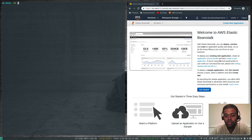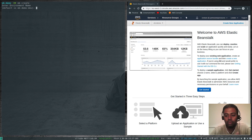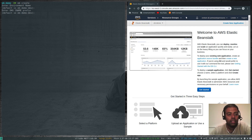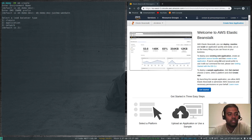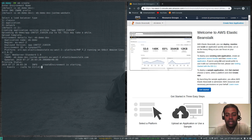So 'eb init' is done. Now we're going to run 'eb create'. It's going to ask a couple more questions. Environment name — default is 'eb-demo-dev', that's fine, just the name of your environment. Enter the DNS CNAME prefix — this has to be unique, something like 'eb-demo-dev-justme-venkat'. Select a load balancer type: classic, application, or network — the default is application load balancer, let's go with that.